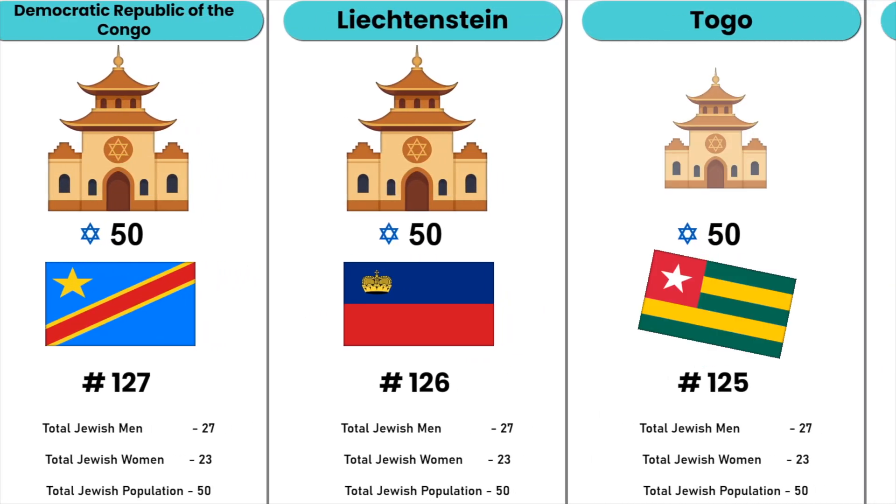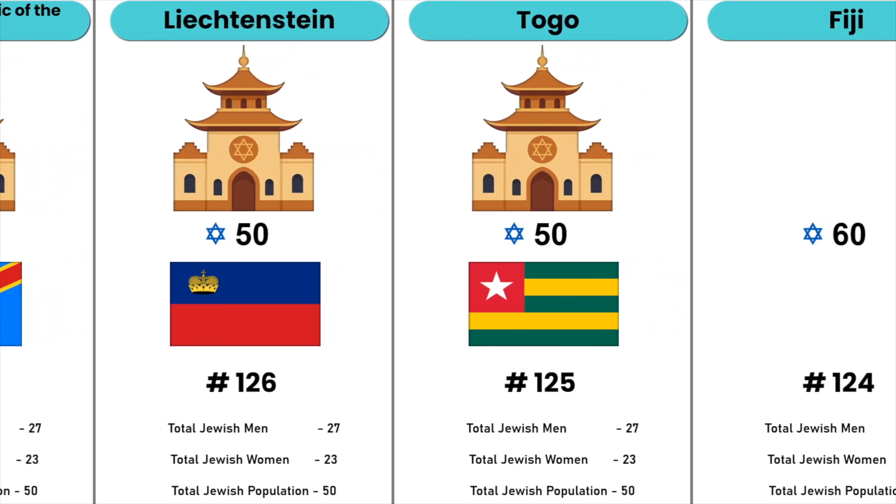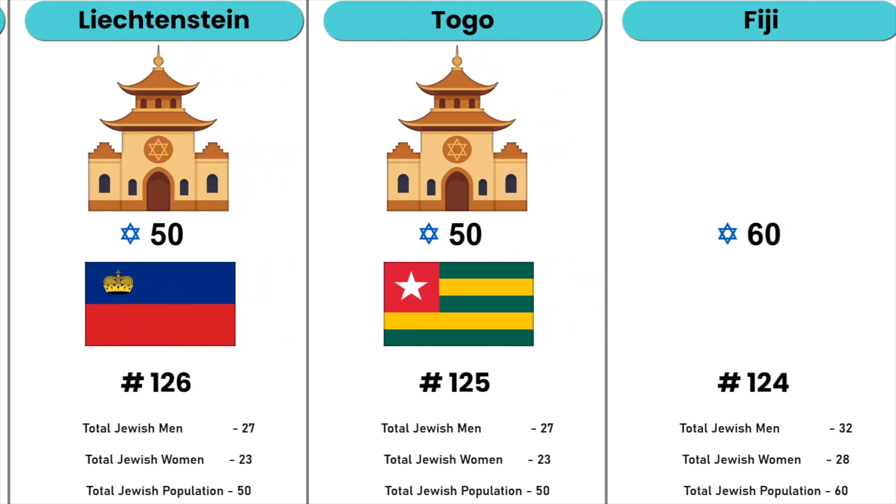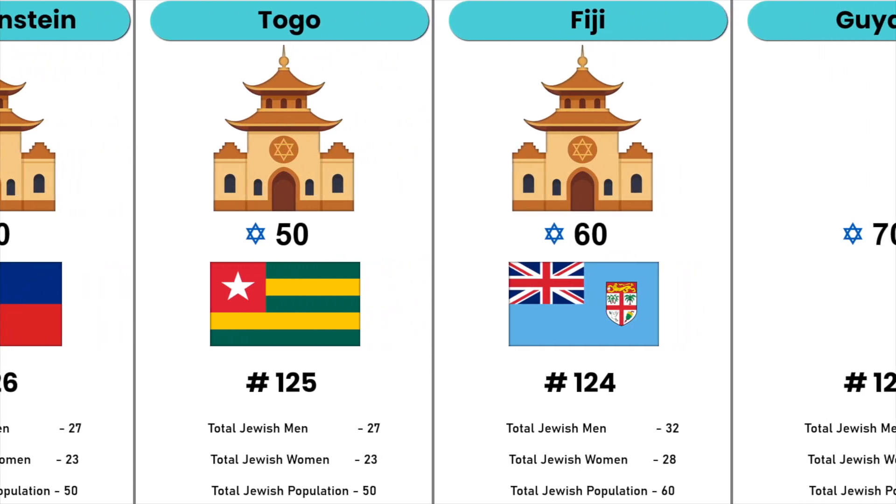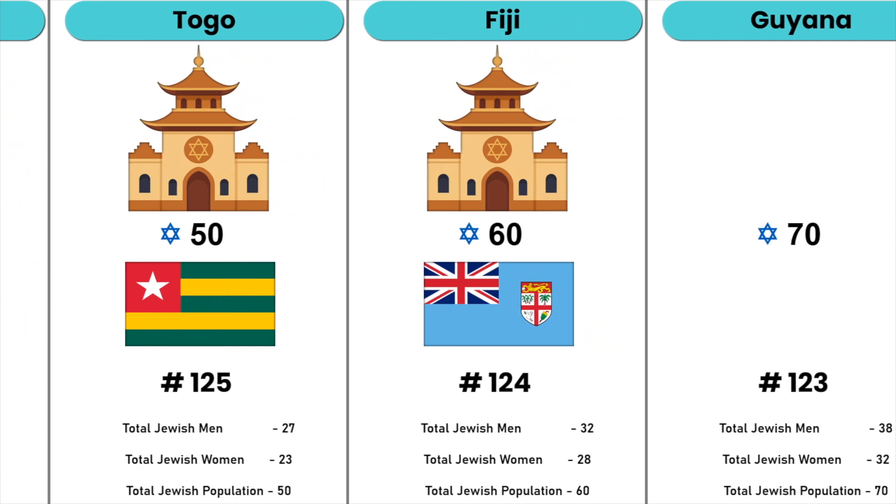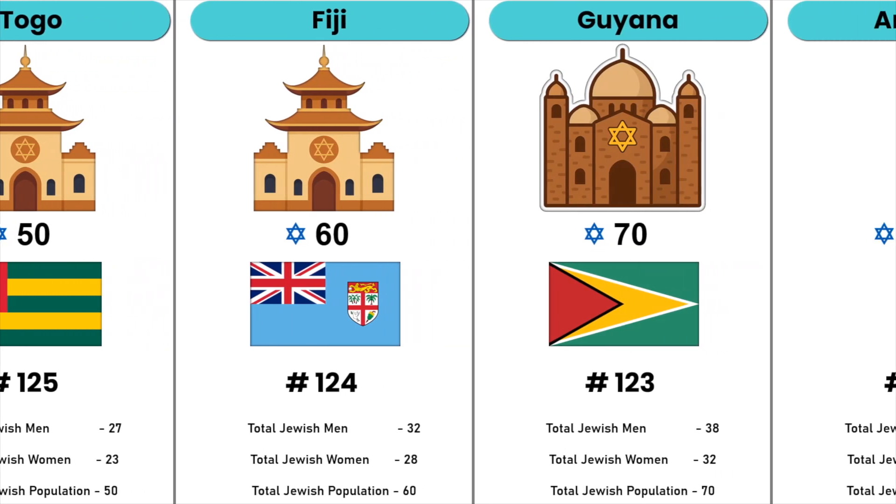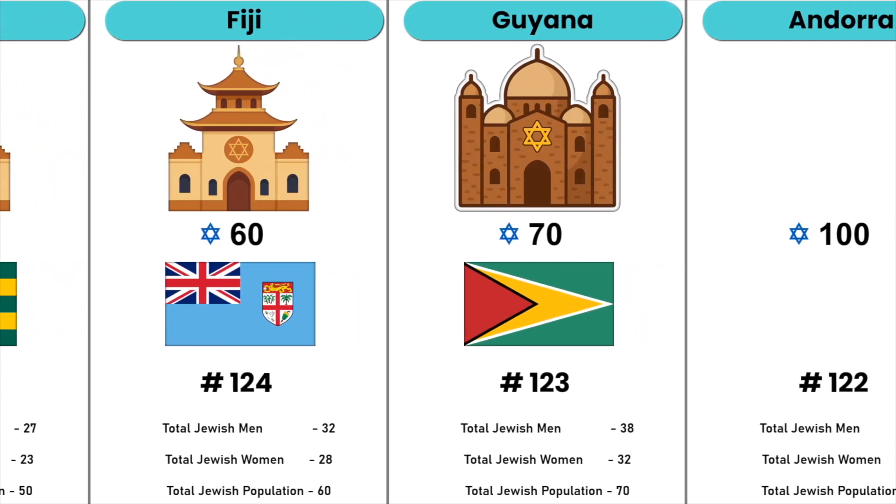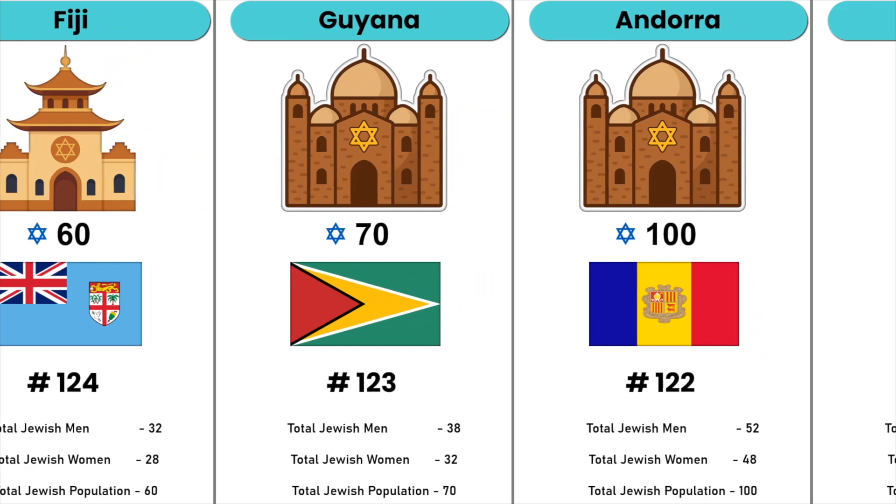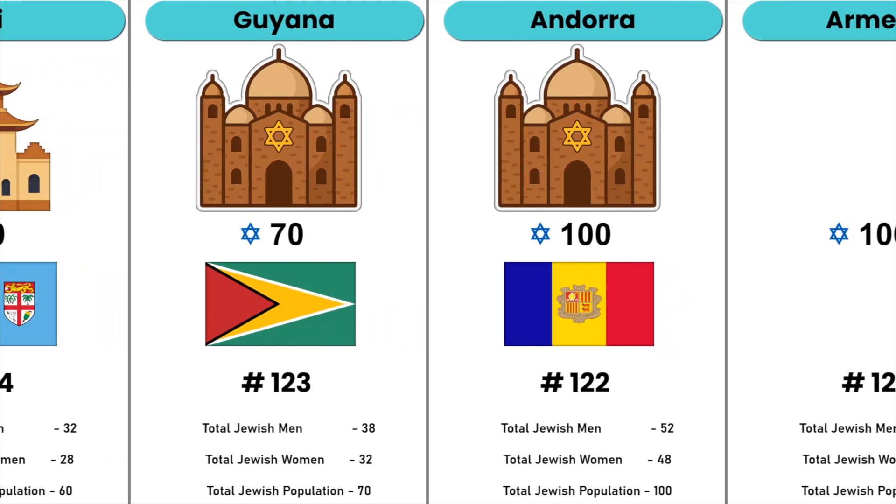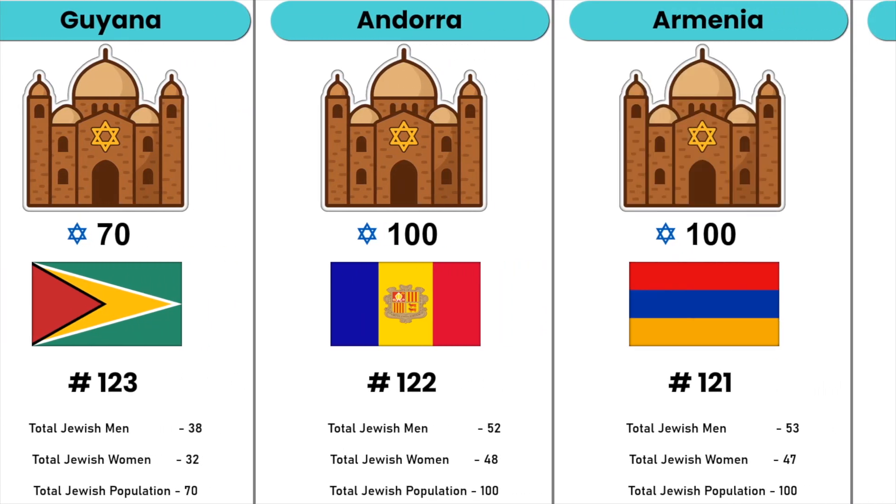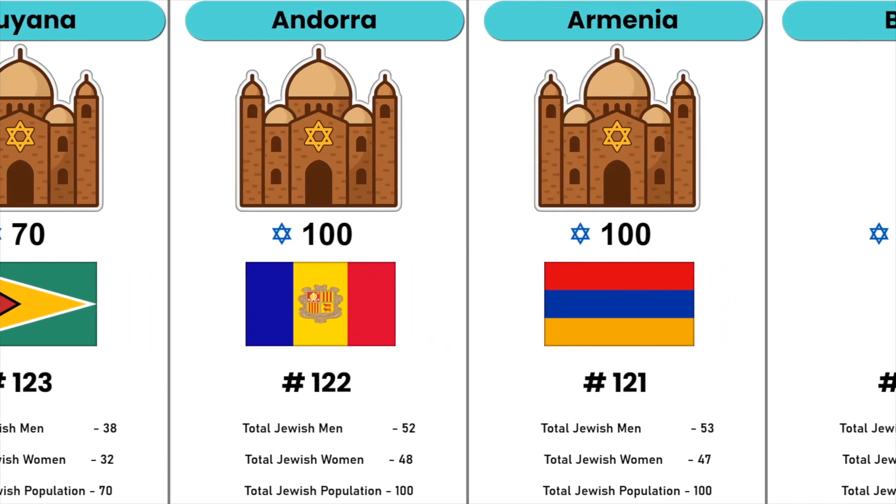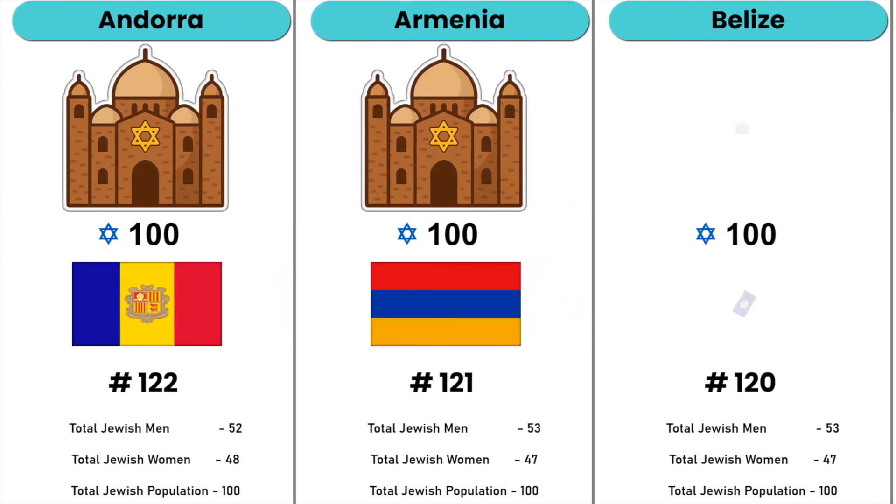Togo, Fiji, Guyana, Andorra, Armenia, Belize